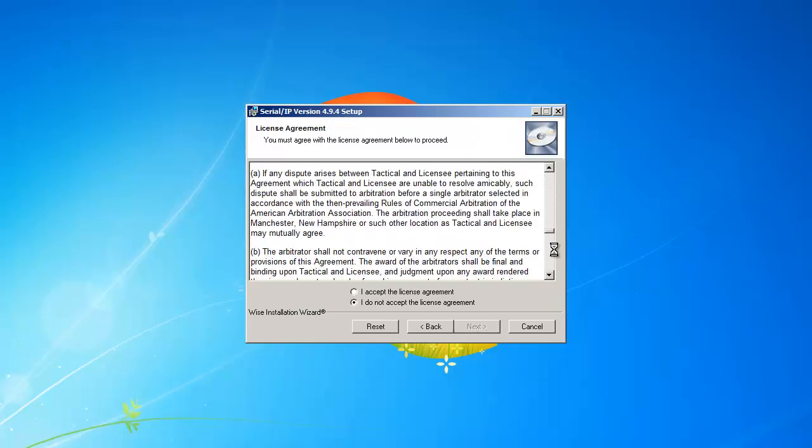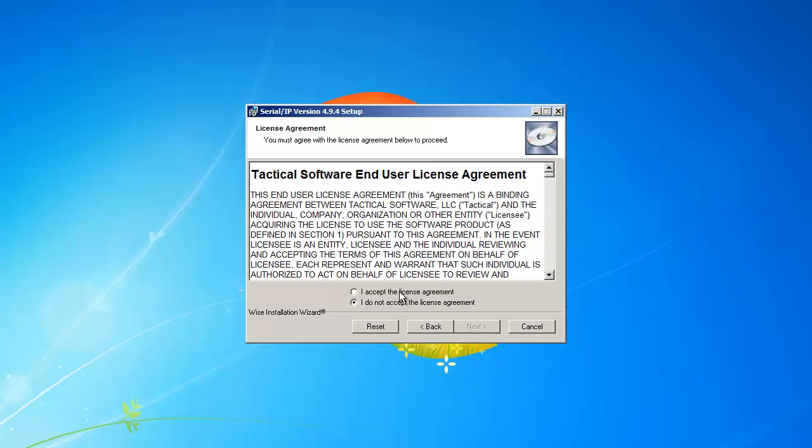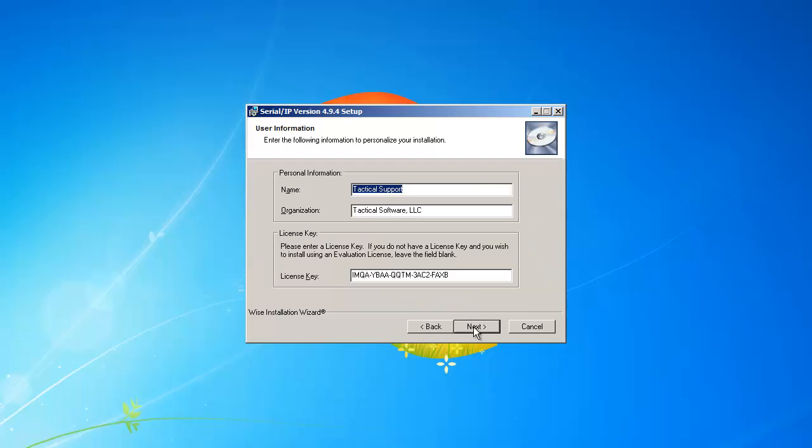Read through and agree to the licensing agreement. Click Next.